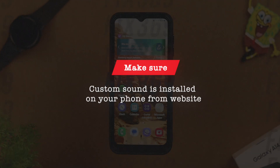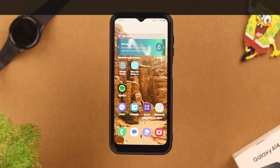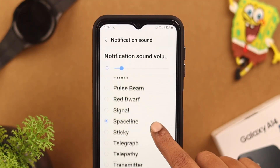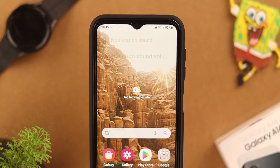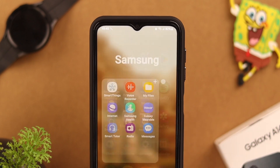First, make sure your custom sound is installed on your phone from your trusted and favorite website. Usually you will find only the pre-installed sounds by Samsung in your notification settings. To add those newly installed sounds, follow the next steps.